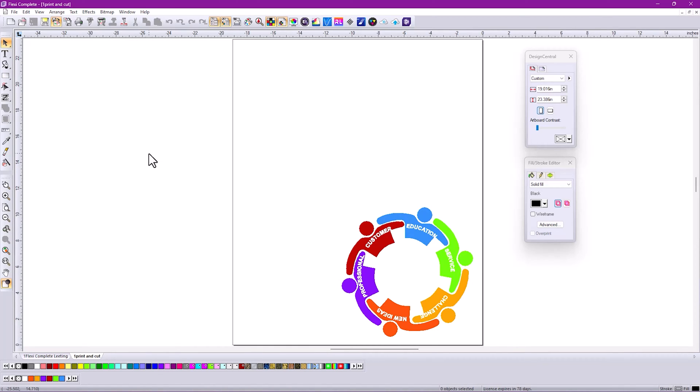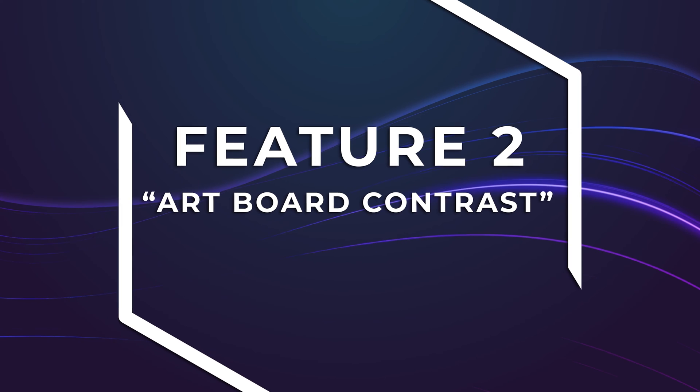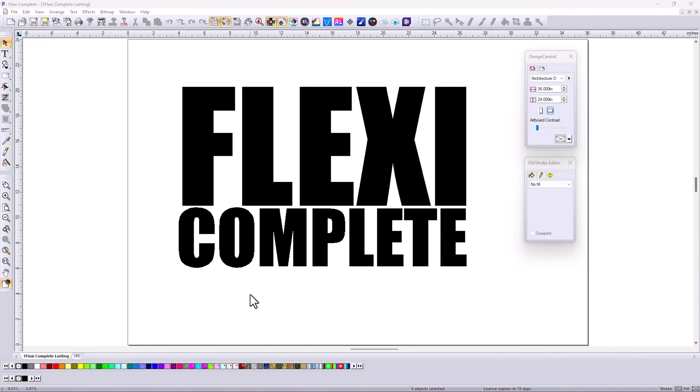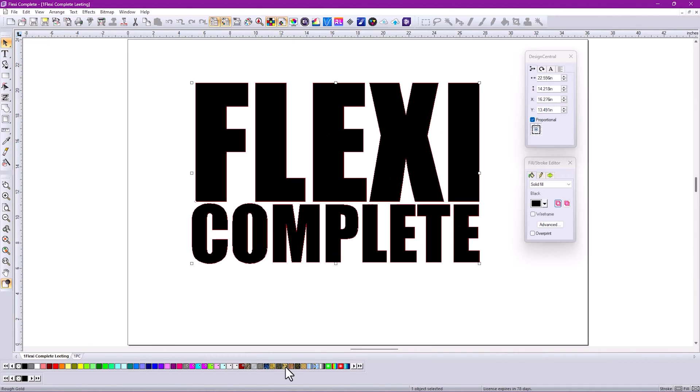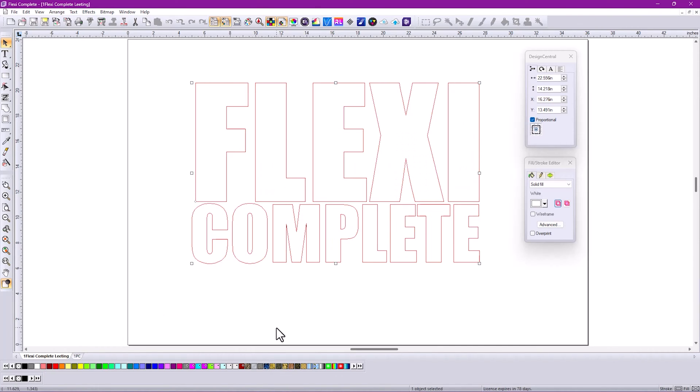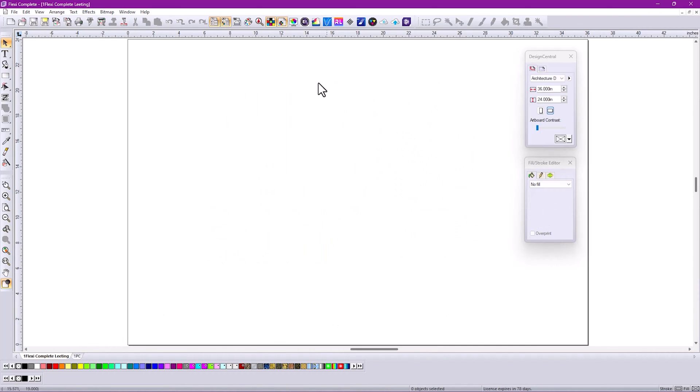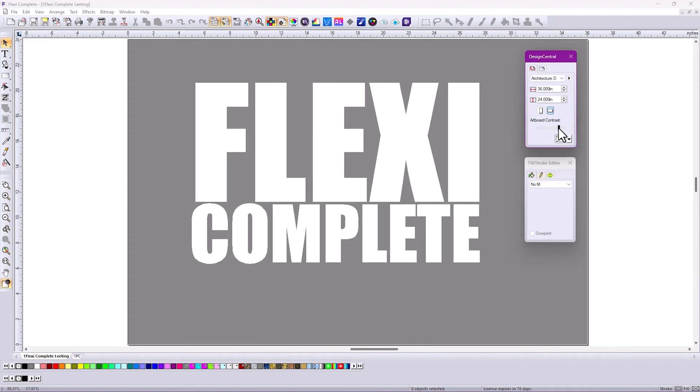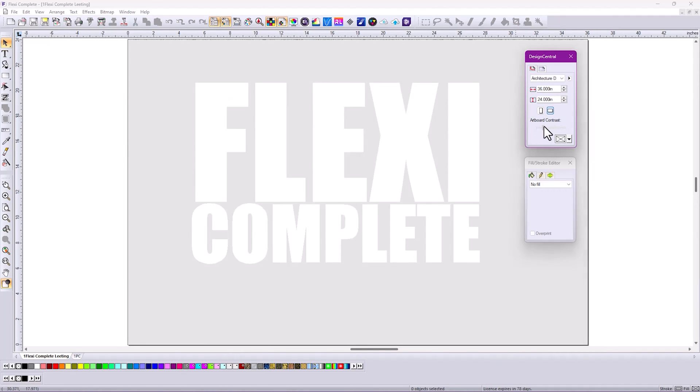Top feature number two: artboard contrast. When you're working with color or with patterns, it's easy to see lettering. But what if your lettering is white? When you click off of that, you can't even see it. Now you can, because the artboard can be changed in contrast. You can change how much contrast you want so you can see your lettering easily.